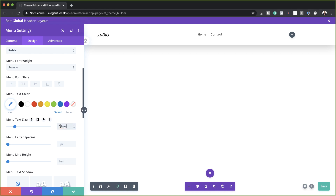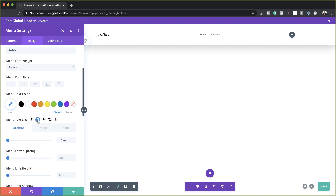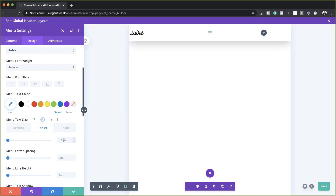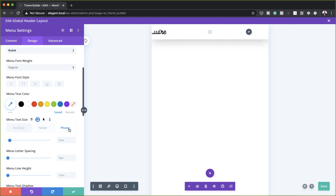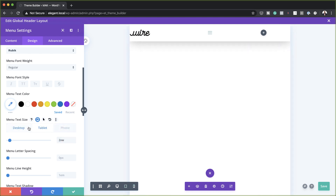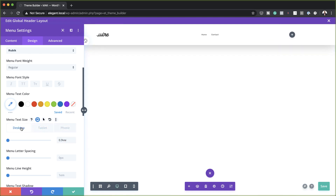I'll hover over here and add my size for the tablet as well. For the tablet, it needs to be 2VW. And then for the phone, it's going to be 3VW. So I have all my sizes now in place.